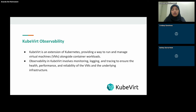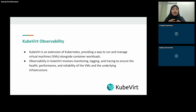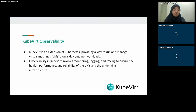The components of observability consist of three parts: first is monitoring, second is logging, and third is tracing. In the next slide I will show the key metrics, example tools, and the purpose of each.